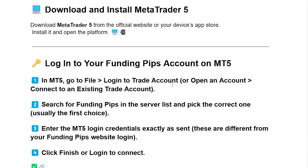Login to your Funding Pips account on MT5. In MT5, go to File, then Login to Trade Account or Open an Account, then Connect to an Existing Trade Account.